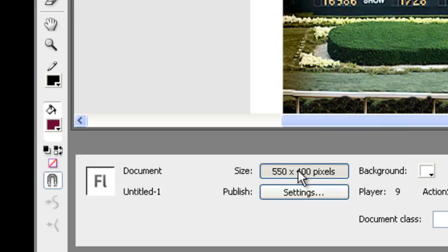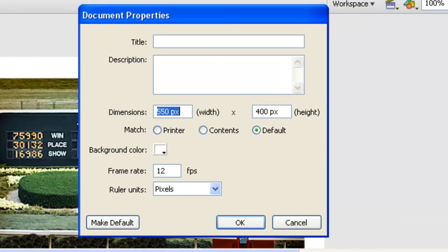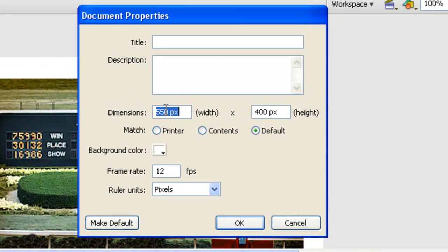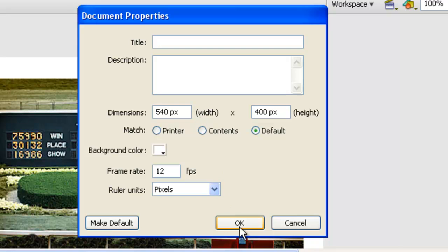We want to change that size because we want it to fit in our blog post, so we're going to make it 540 by about 380 in size.